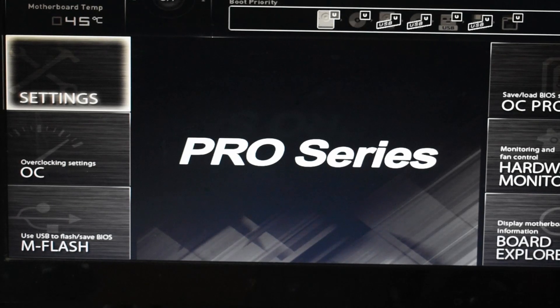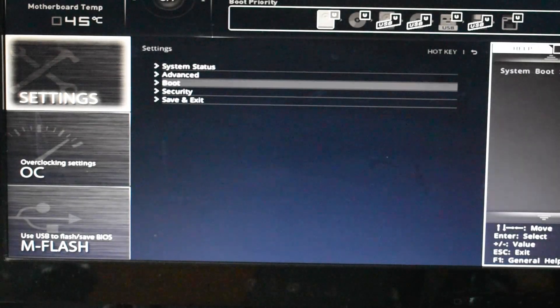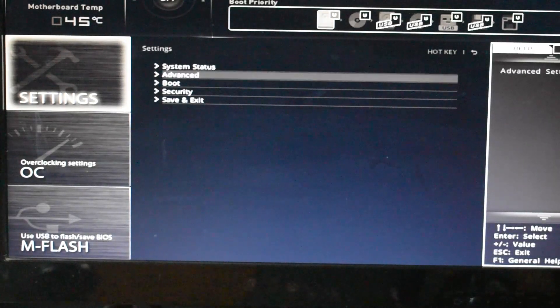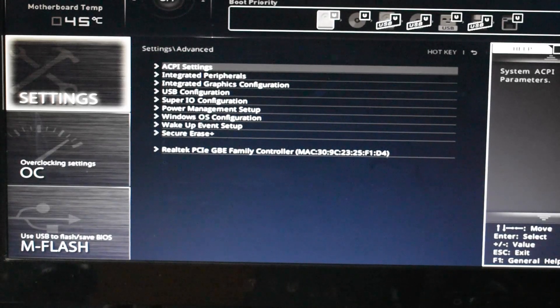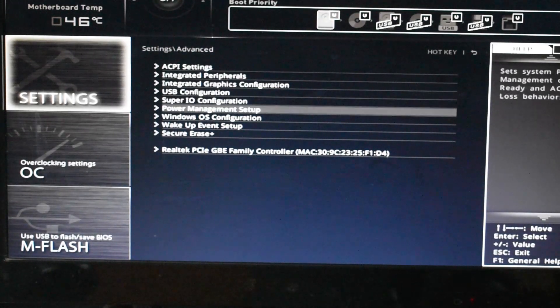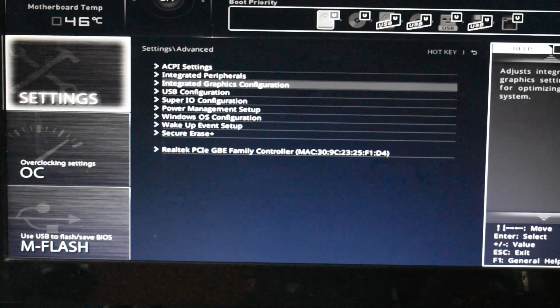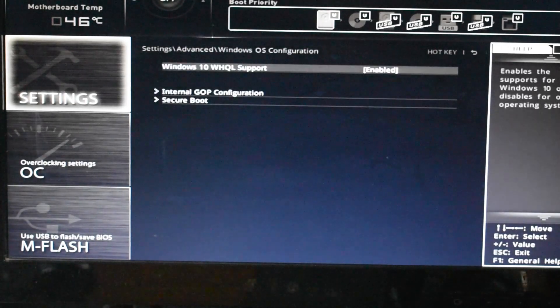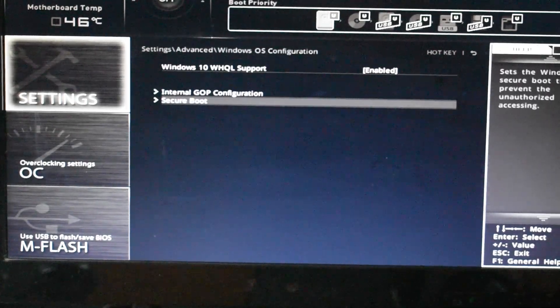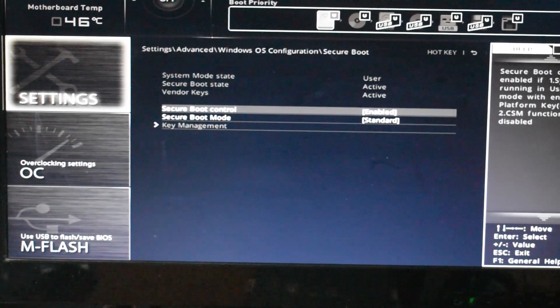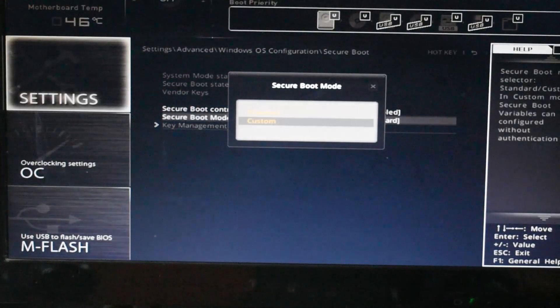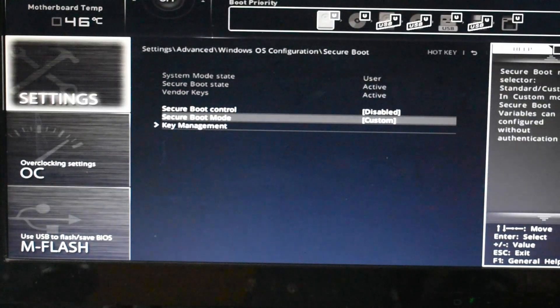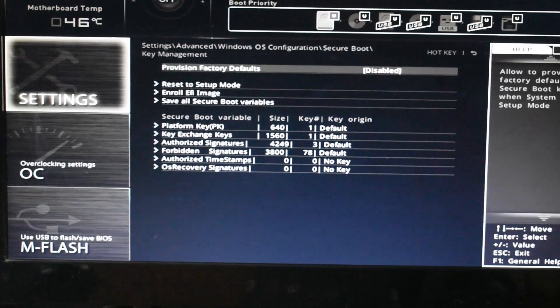Go into the BIOS and navigate to the Windows OS configuration. Then change the secure boot control to enable and the secure boot mode to standard.